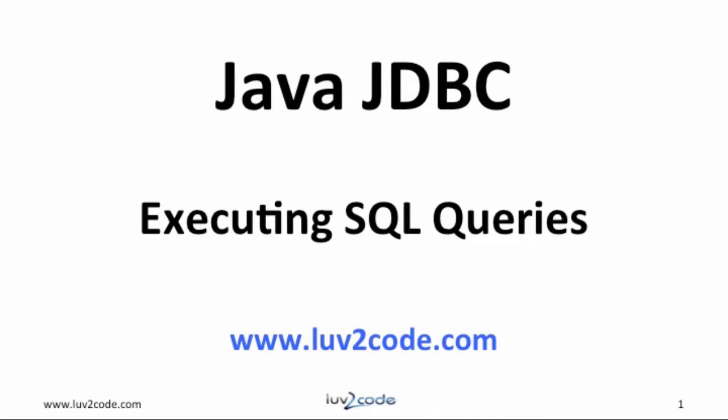Hi, this is Shah with Love2Code.com. Welcome back to another tutorial on Java JDBC. In this video, you will learn how to execute SQL queries.